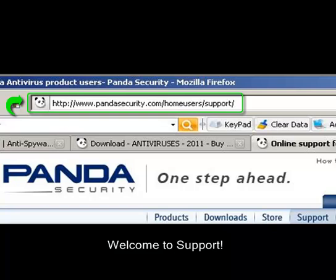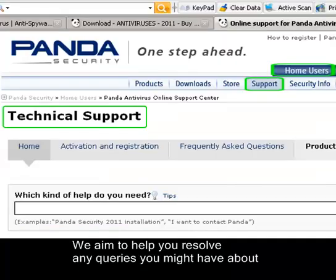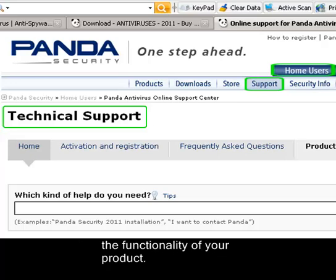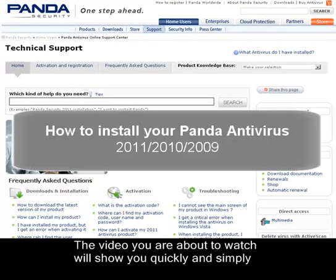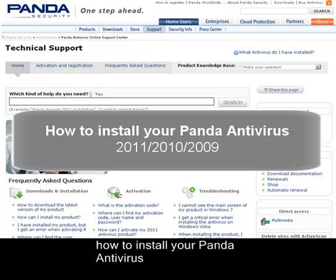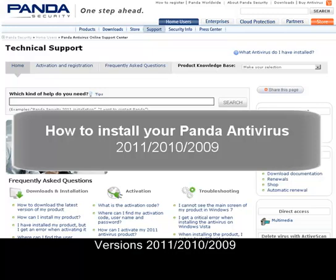Welcome to Support. We aim to help you resolve any queries you might have about the functionality of your product. The video you are about to watch will show you quickly and simply how to install your Panda antivirus, whether it's version 2011, 2010 or 2009.